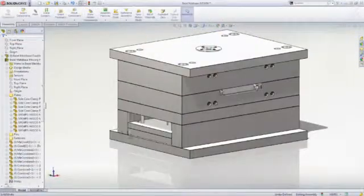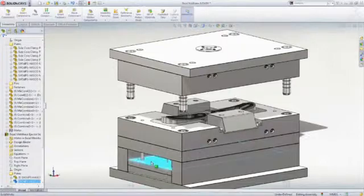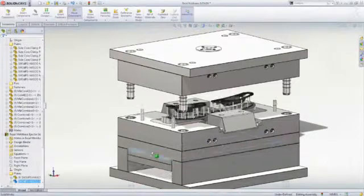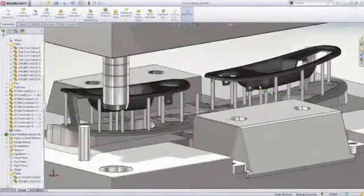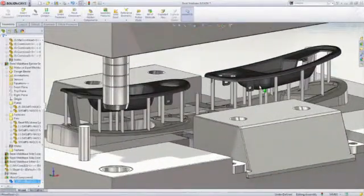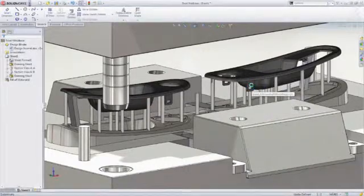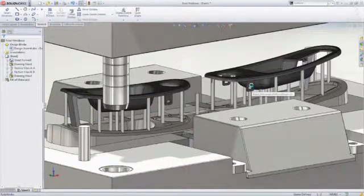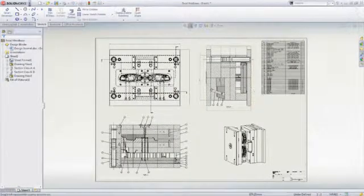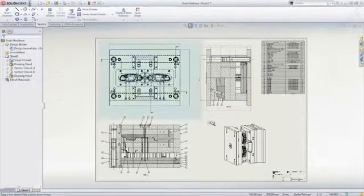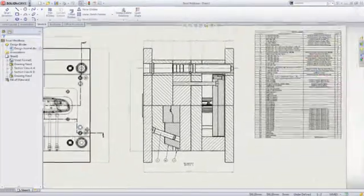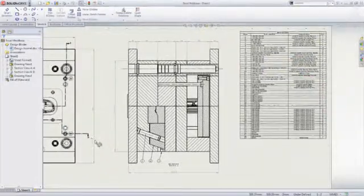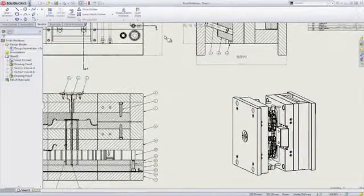Dedicated mold design tools are included such as draft and undercut analysis, as well as features for creating uniform and non-uniform scaling, parting surfaces, shut-off surfaces, side cores, and tooling splits for creating core and cavity features. Full drawing support is available as well to document the mold for manufacturing.